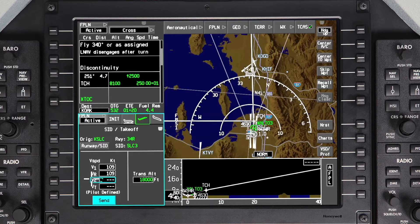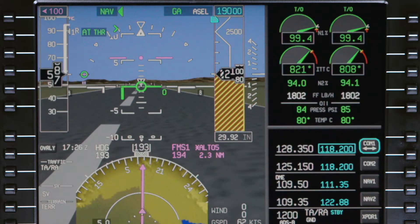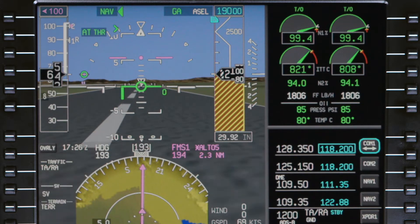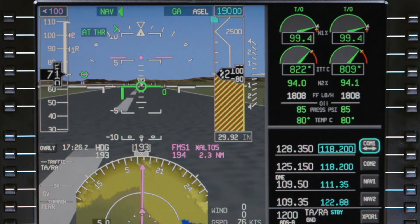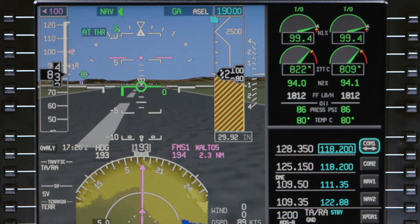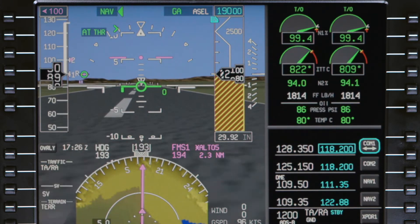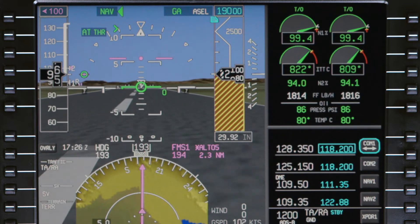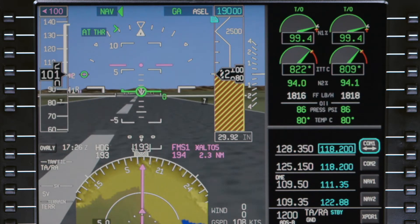Before takeoff, the FMS speed bug is set to V2 if it was entered on the departure tab. During the takeoff, once the aircraft accelerates past V2, the bug moves to V2 plus 10 knots.